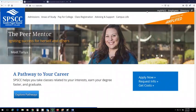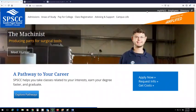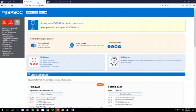Your Clipper ID is your SPSCC email and the password you created for that account. Once you are logged into your portal,